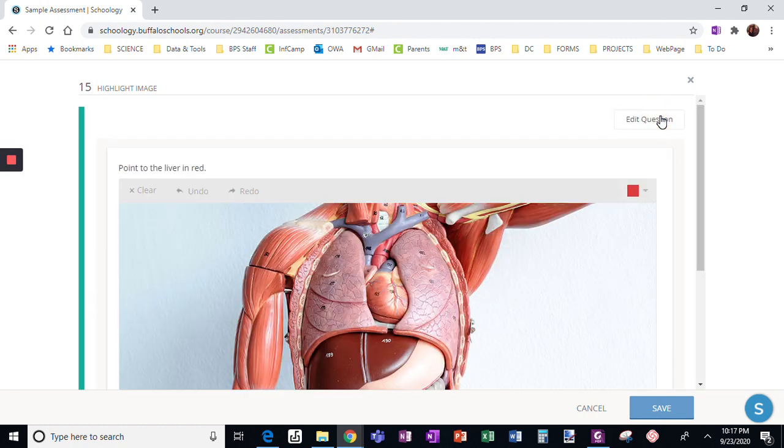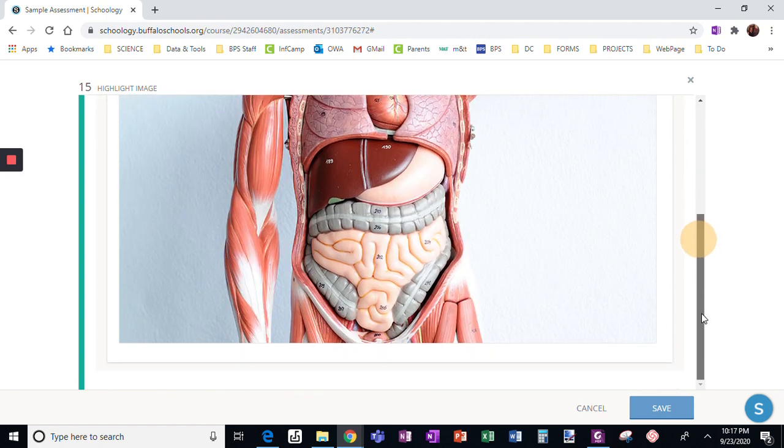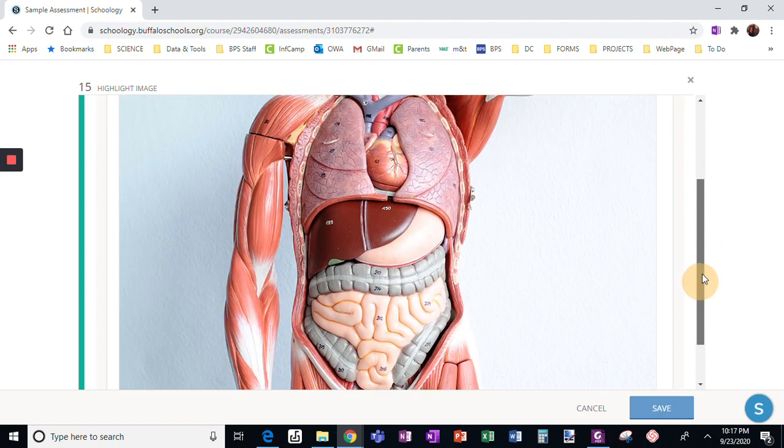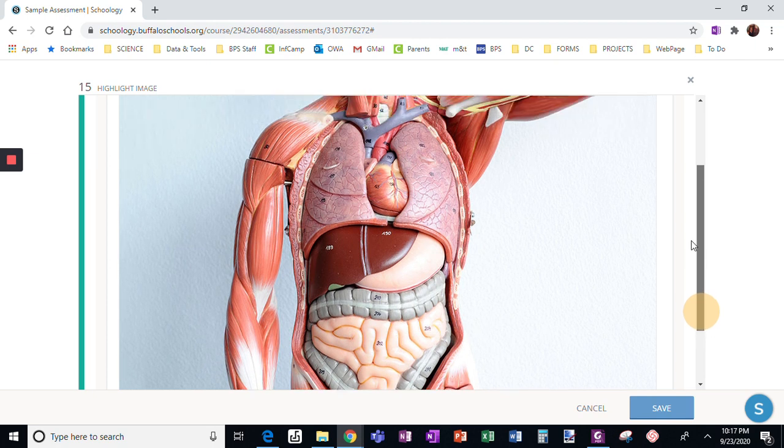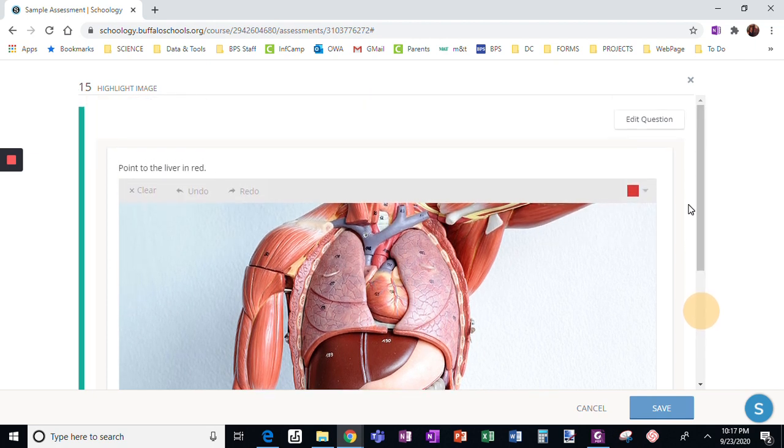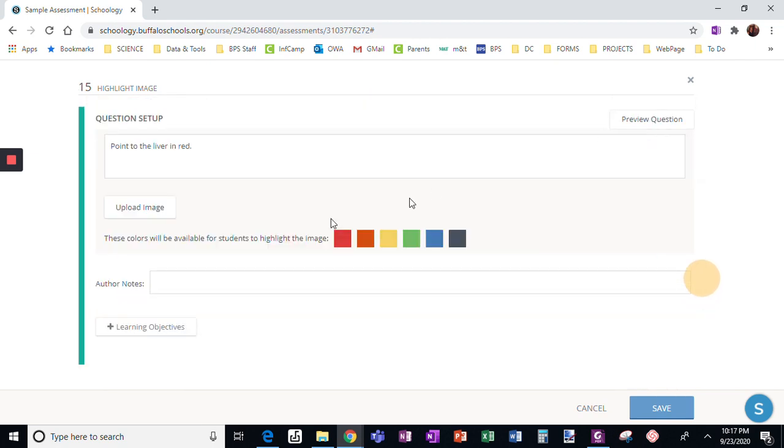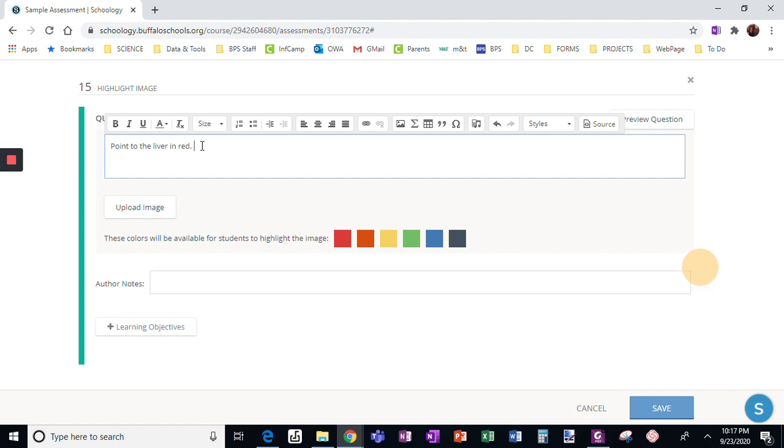Now just make sure preview this question says point to the liver in red. I can see the picture here. Okay, so I'm going to go back to edit the question. Then point to the left lung in blue.